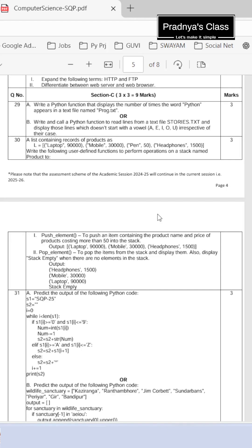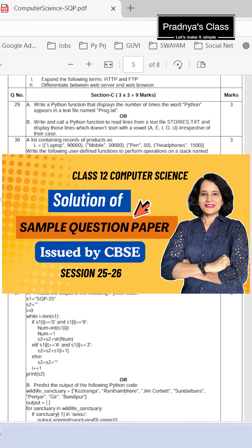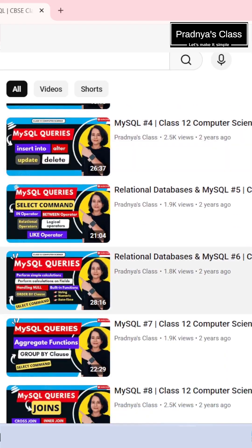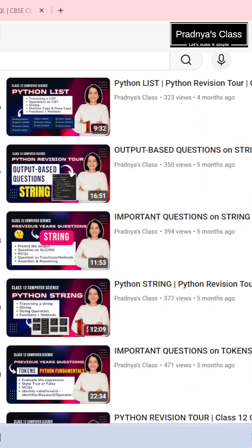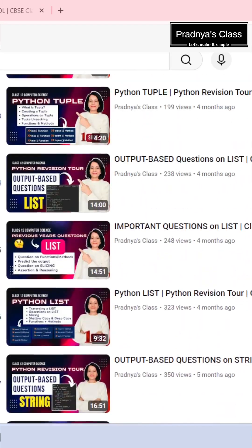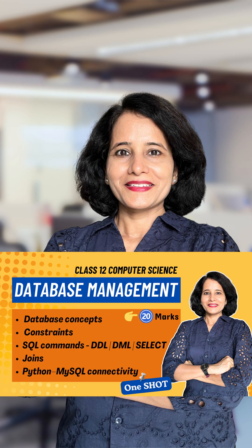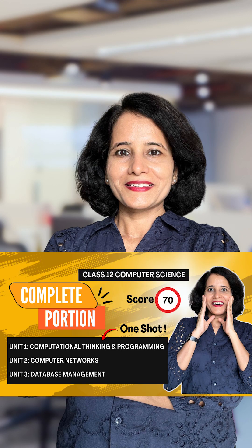If you want the solution for all the questions, there is a video on the channel — make sure to check it out. If you wish to revise any topic in depth, don't forget to follow the playlist, available in both English and Hindi. There is also a one-shot video for each unit: Unit 1, 2, and 3. There is even a video covering the complete portion. Until next time, stay focused, keep revising. I will see you in the next video.